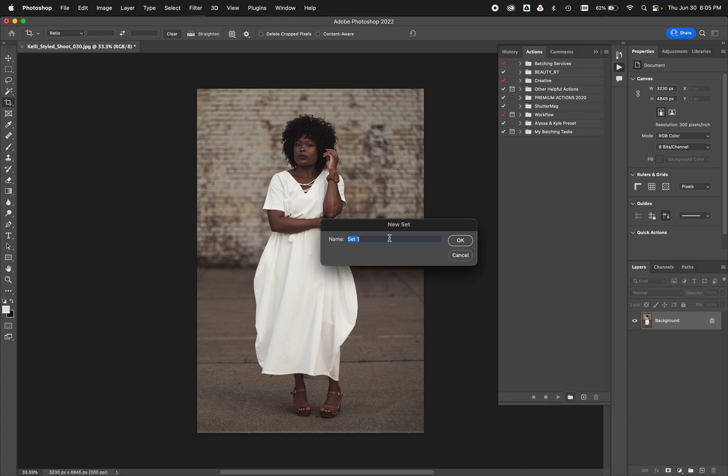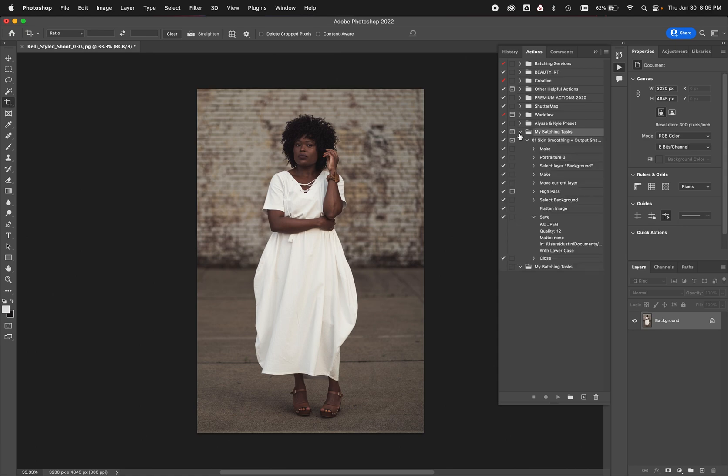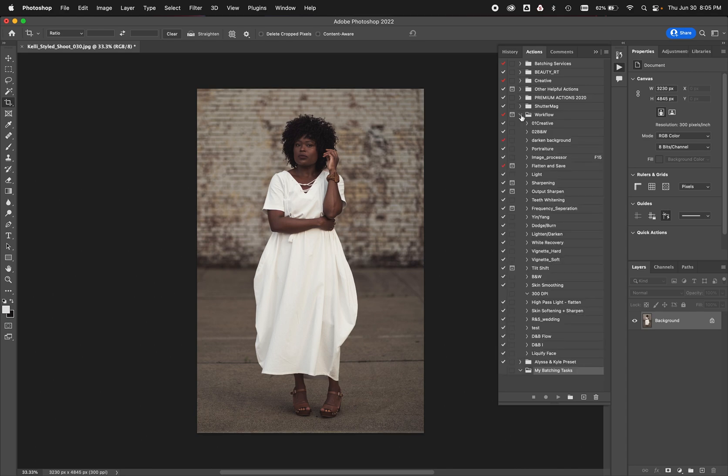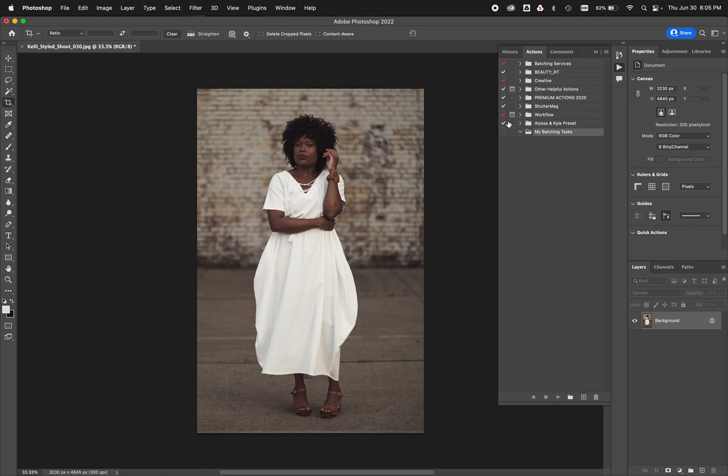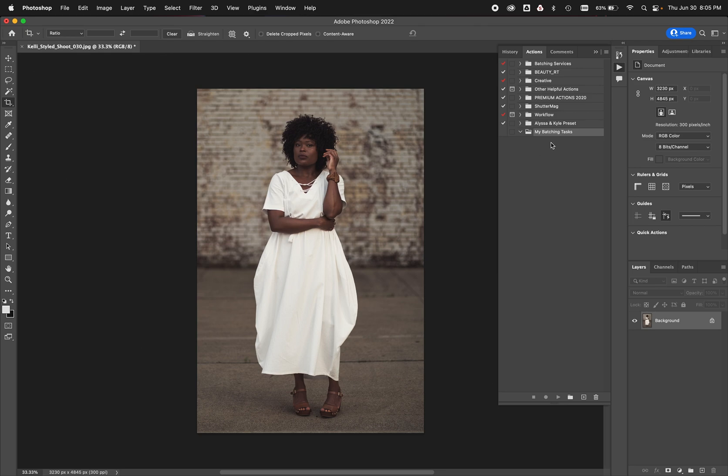So I want to create a whole new action set and I want to create a new action for this article. So I'm gonna click on the folder to create an action set. This is where any actions that I want, and I'll call this one my batching tasks. Now any of my batching task actions, I've already built one, but we're going to do it again. So this is where I want to save those batching tasks so they're all organized. I have workflow ones, different ones here, one for shutter mag, all that kind of stuff.